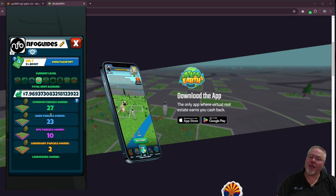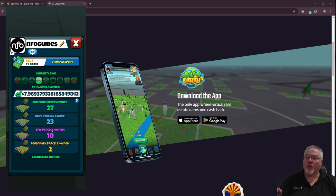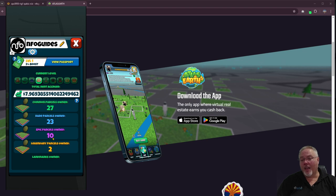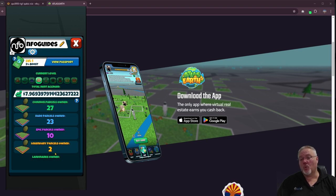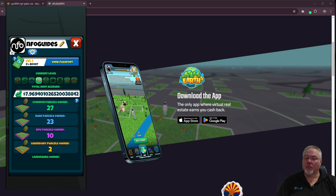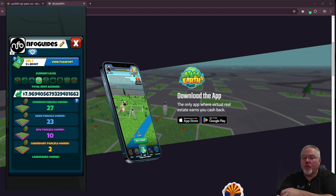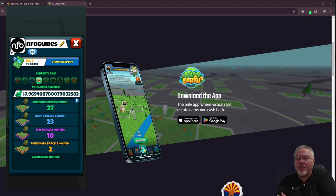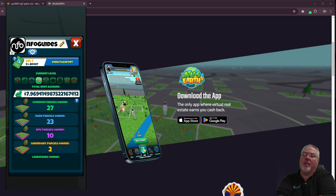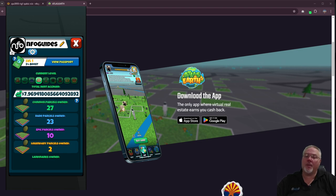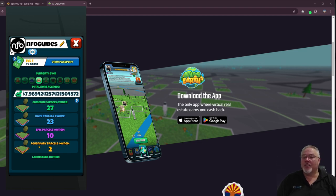I am currently sitting on 27 common parcels, 23 rare, 10 epics, and two legendary. So unfortunately my legendaries haven't been popping as great as I was hoping. So I'm sitting on 62 plots of land.